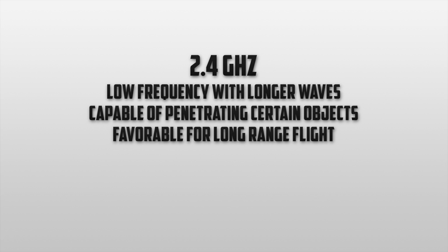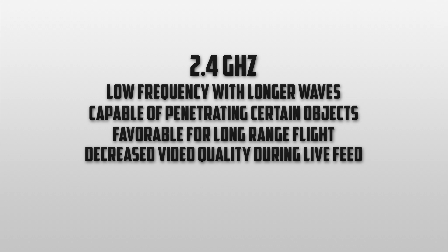One of the major problems with 2.4G is decreased video quality. When using this frequency you'll notice much more noise and blur within the video that's being transmitted to your device.